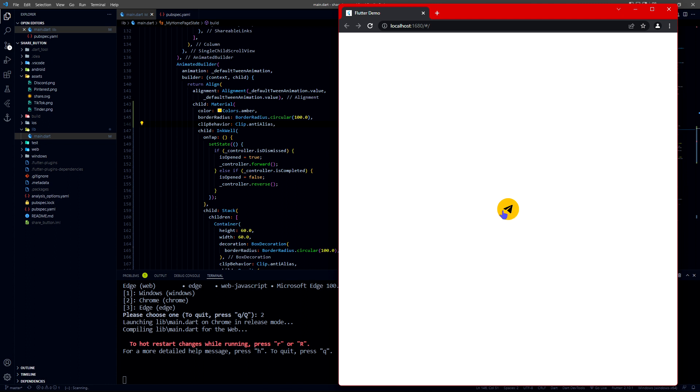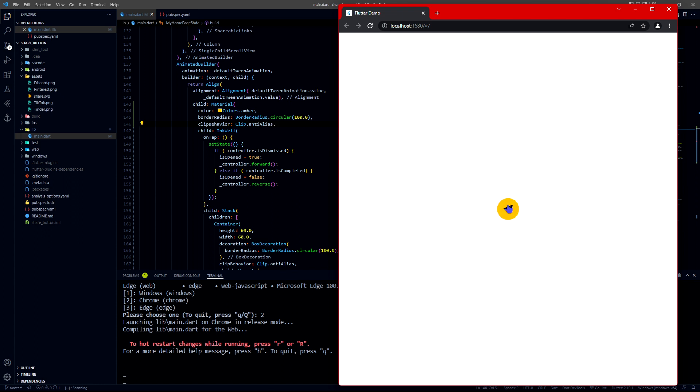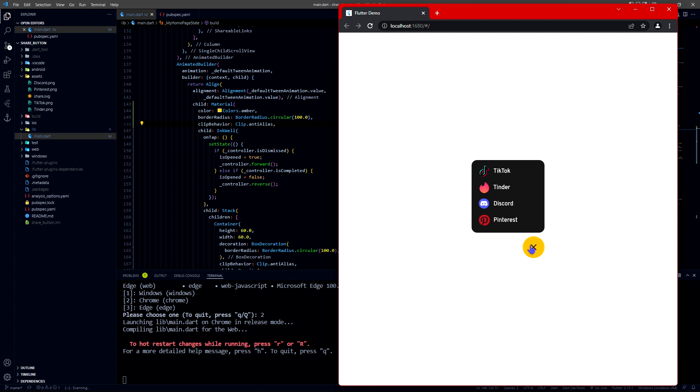See, then the X button appears from the bottom. Whenever I click on this, a circle from below of this yellow circle gets popped out to show these contents.